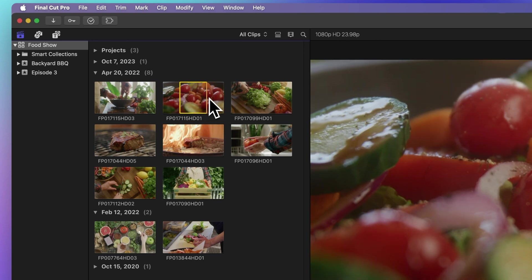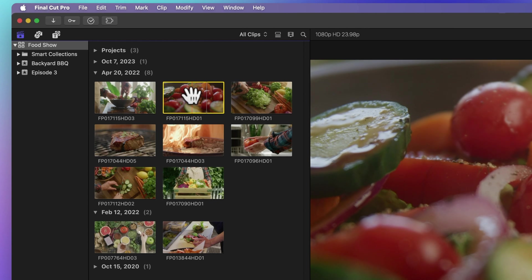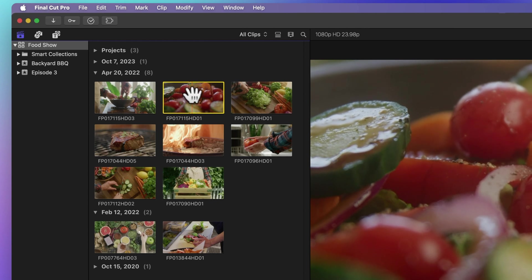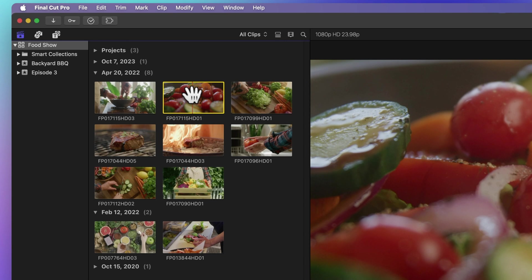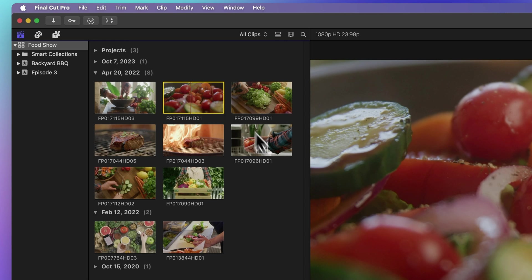Now when we hover over this clip, our cursor turns into a hand. Fancy that, it's like magic. We can move it around and drop it right into our timeline.